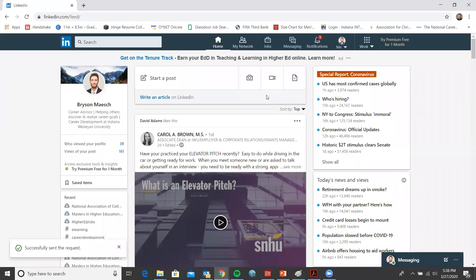Hello everyone. This LinkedIn tutorial is going to cover how to find and apply to jobs through LinkedIn.